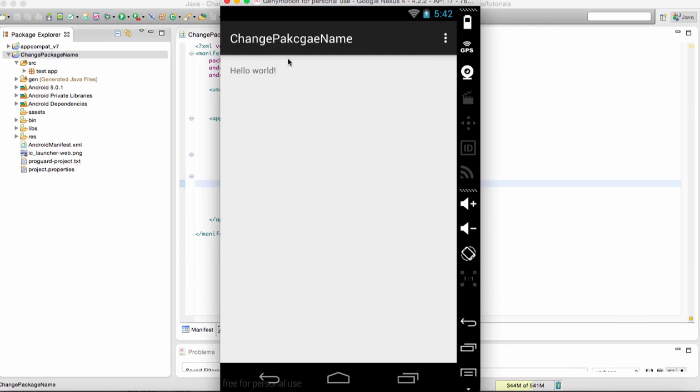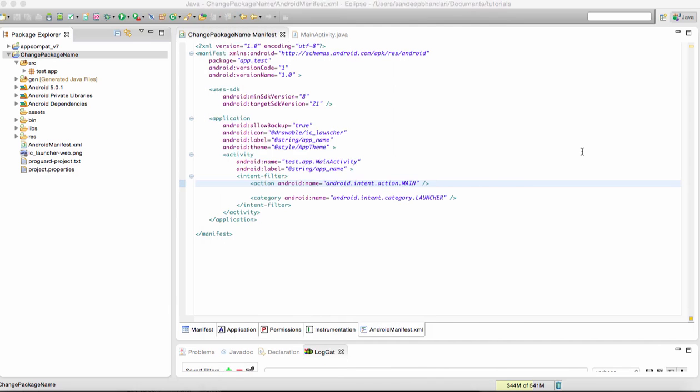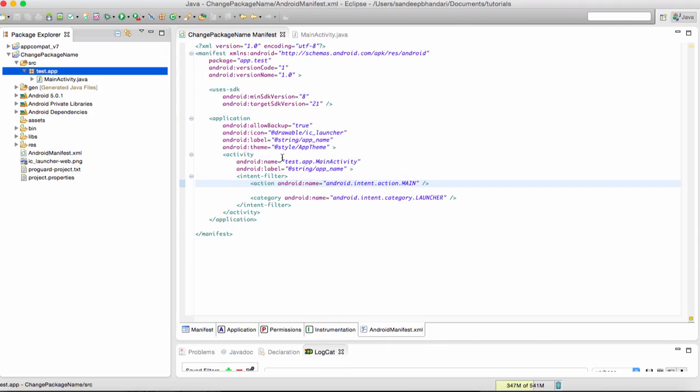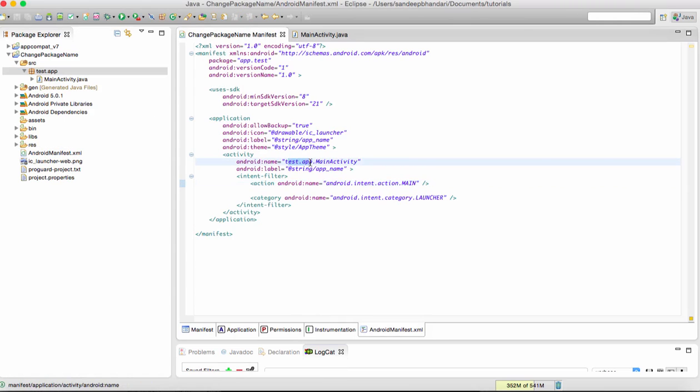You can see this application has run fine. Remember to change the Java package name accordingly as per the package name present in the Android manifest.xml file. Hope you liked this video about how to change the package name of an Android application. See you next time, thank you.